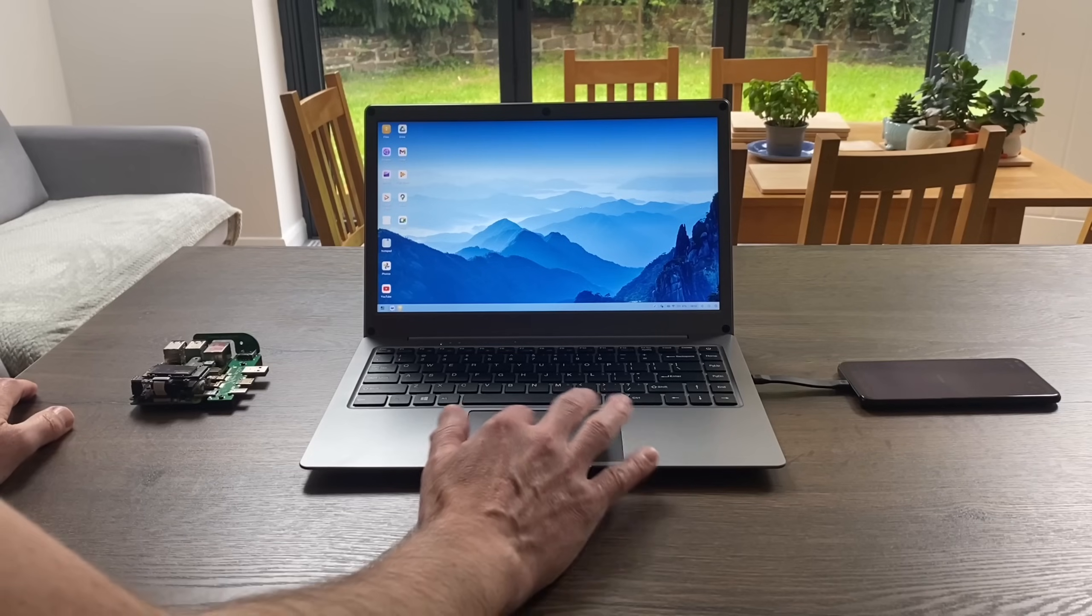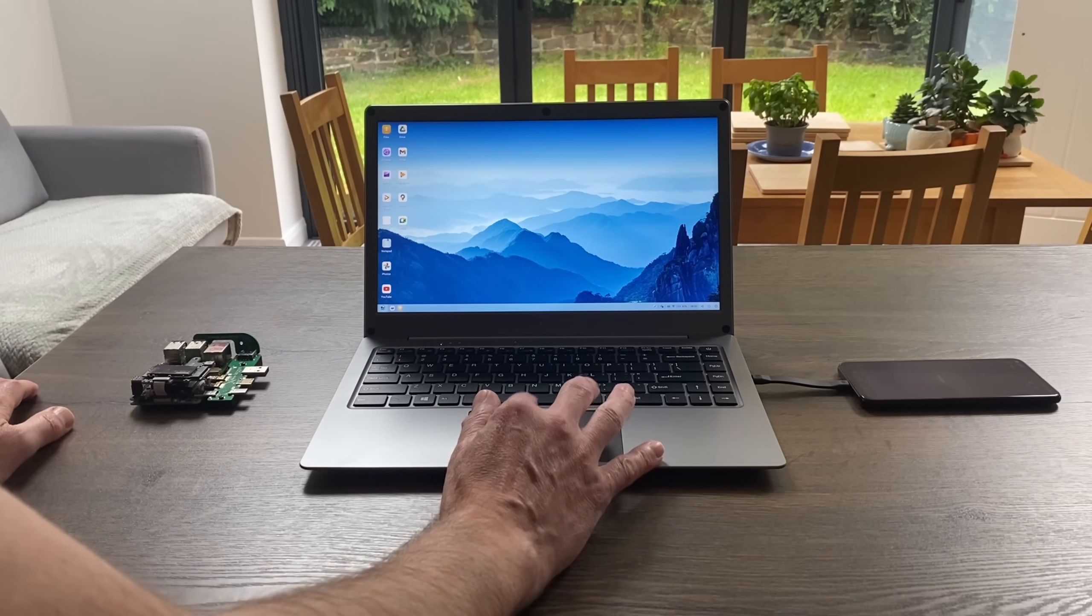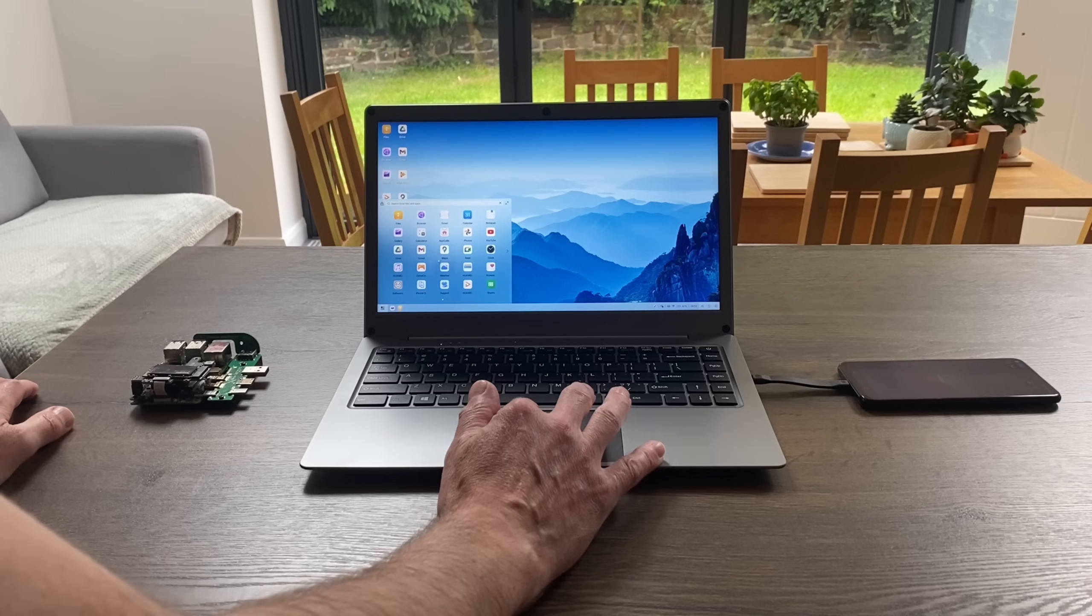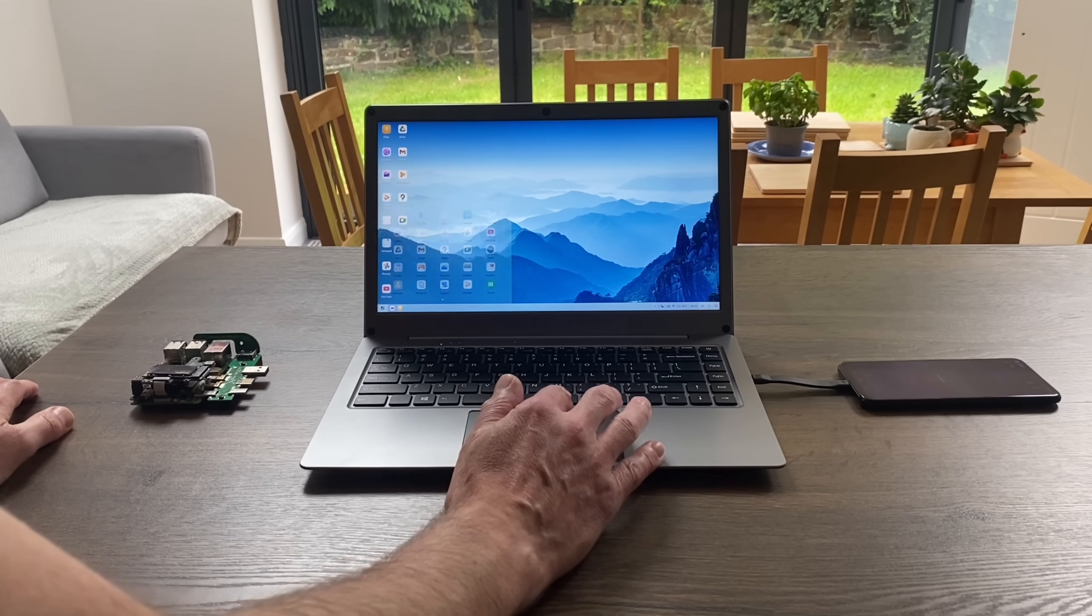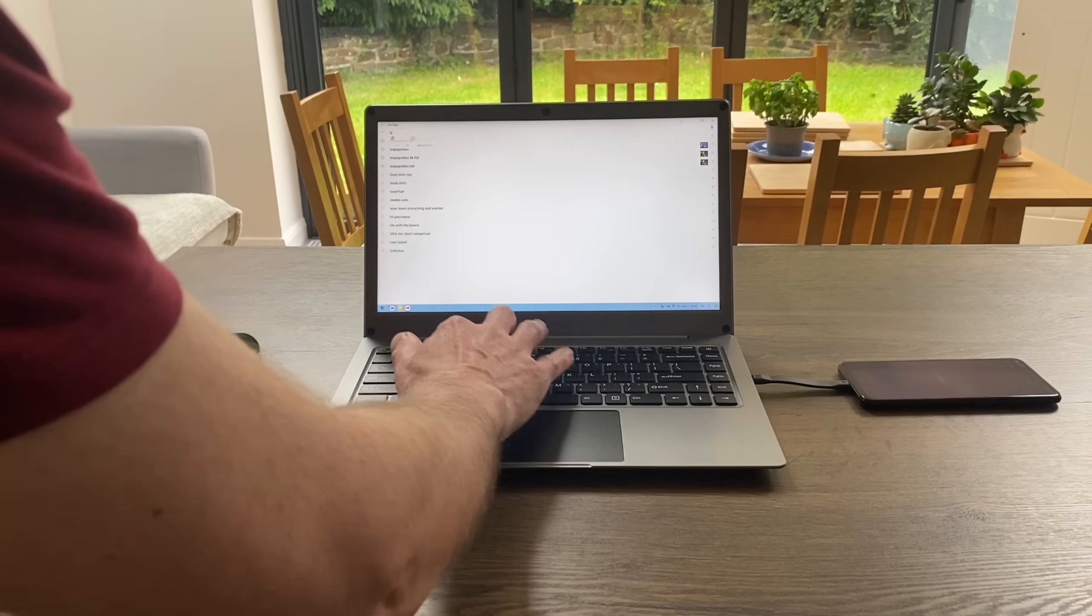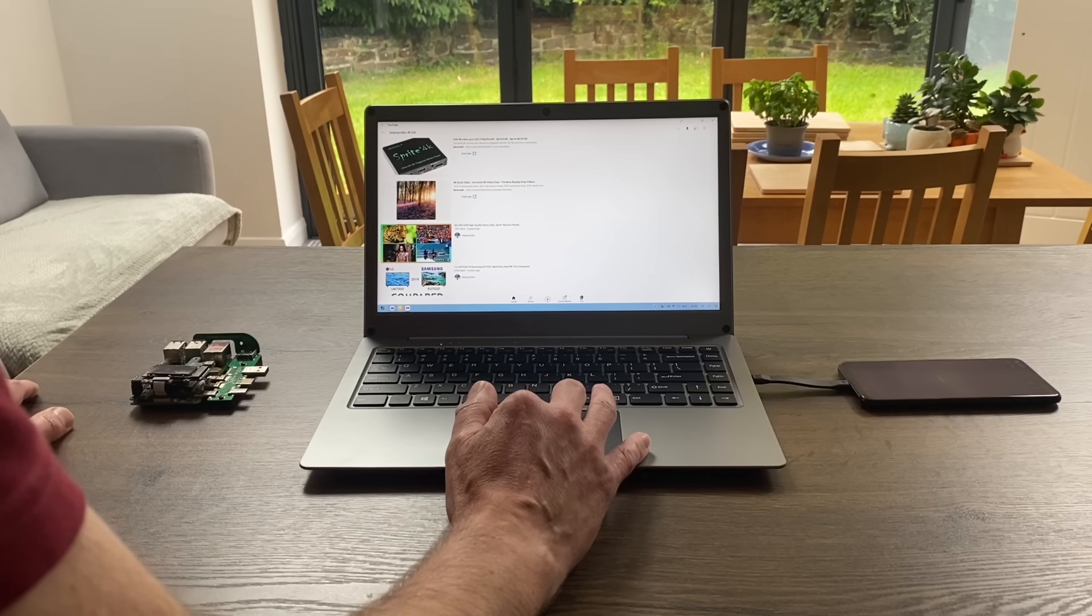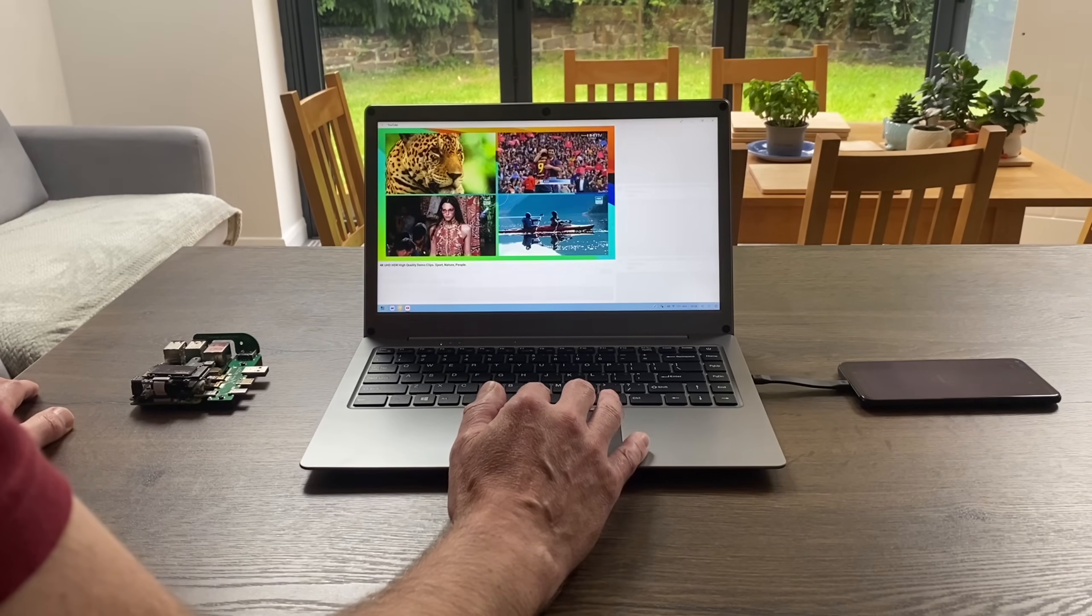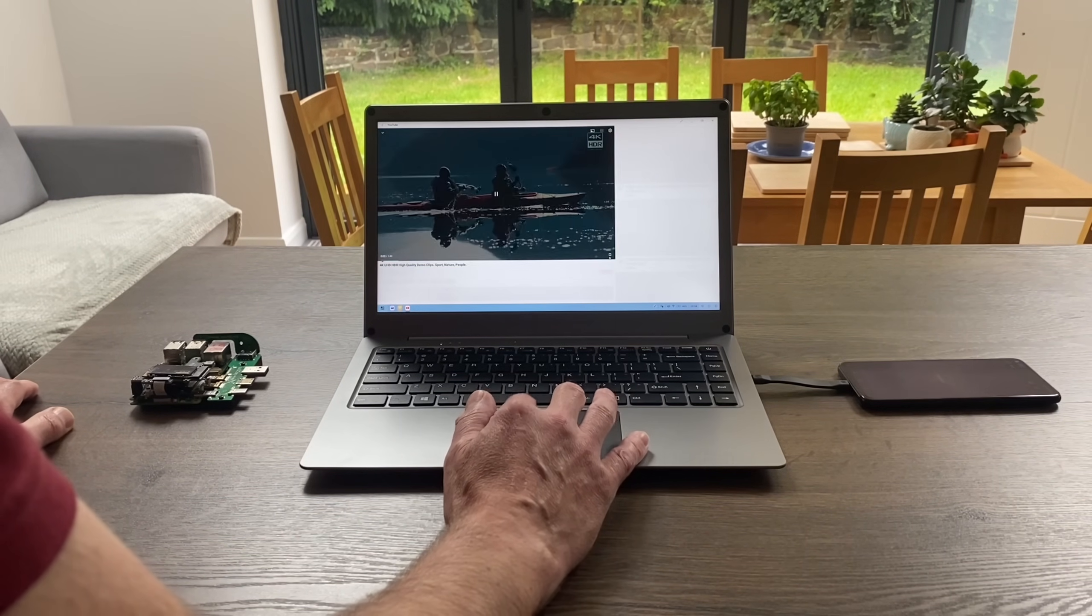Since we've got a trackpad, we can use it to launch apps. For instance, we can go to YouTube and do a search for Lee PSP video. You can see we can launch the video and play it, and you can hear we've got sound as well.